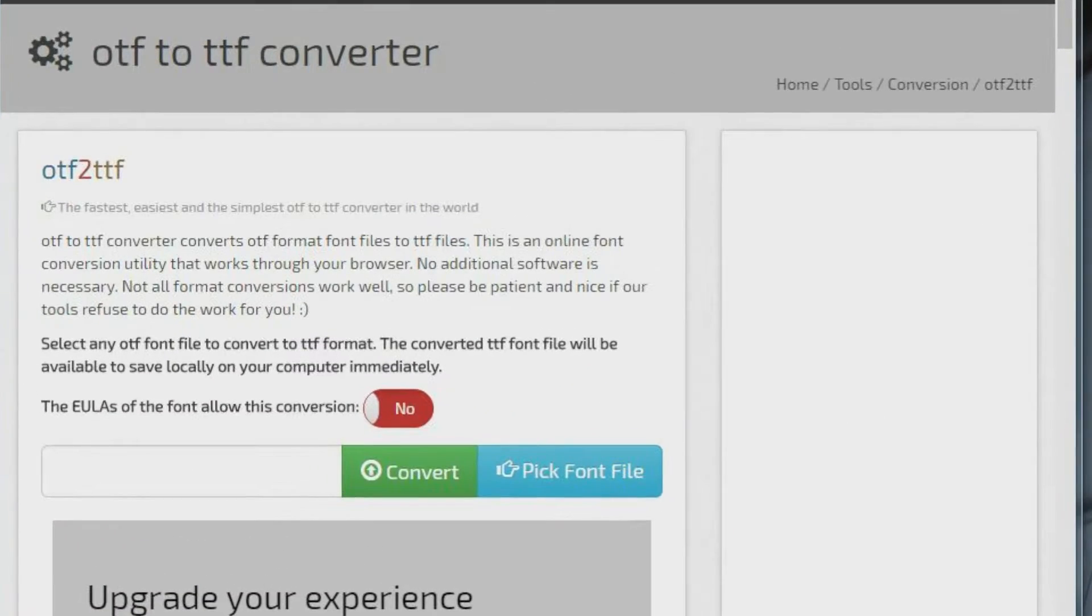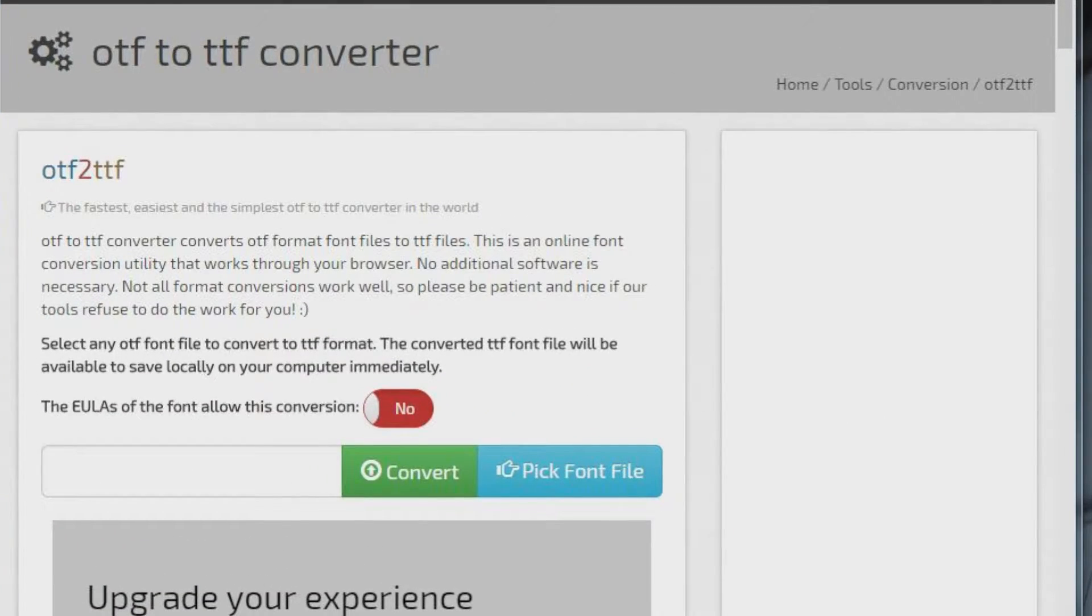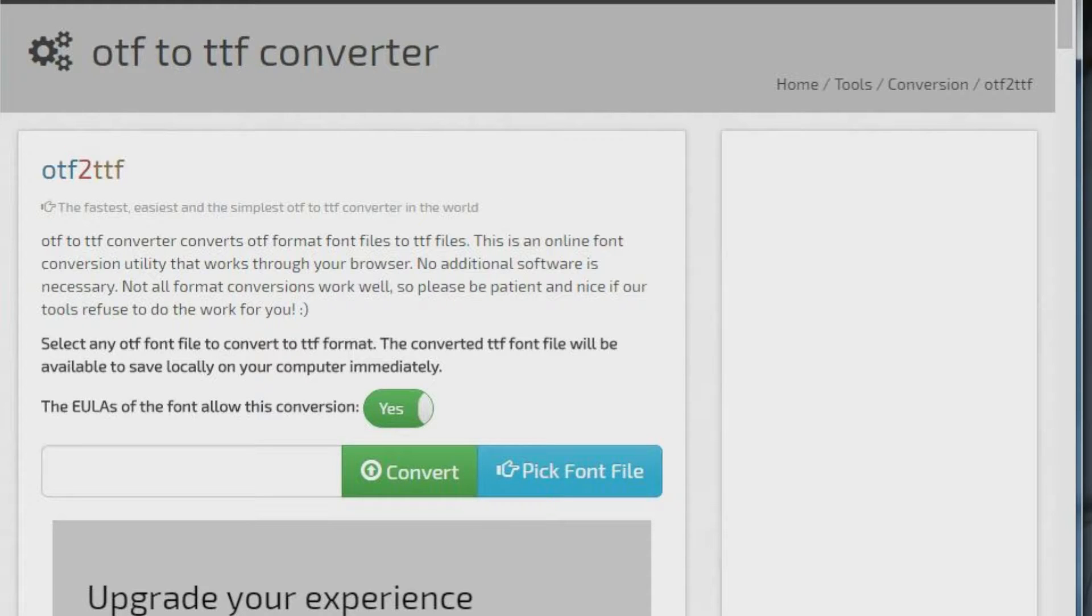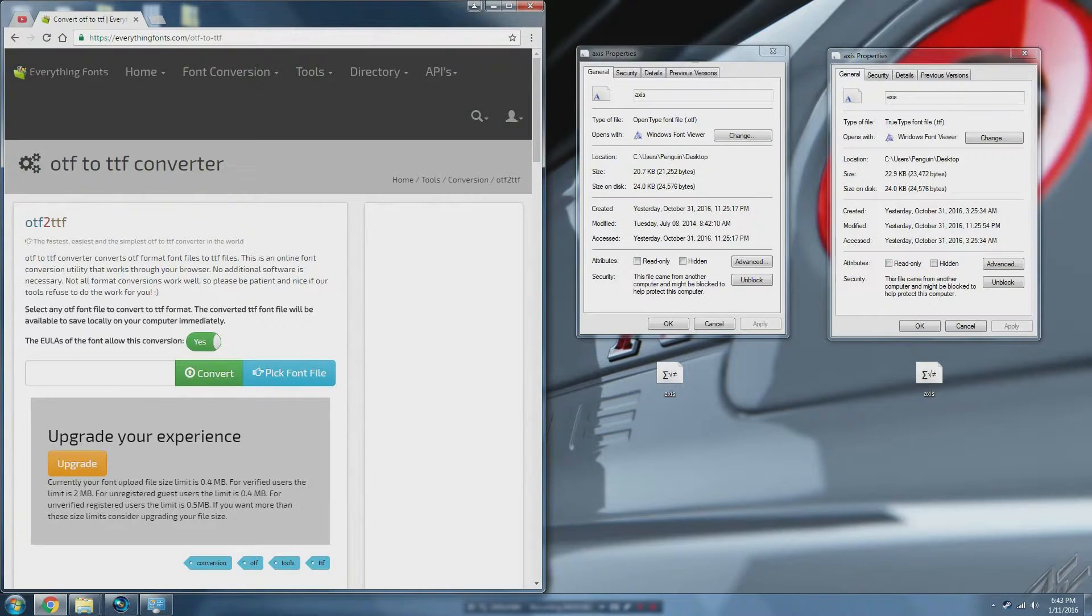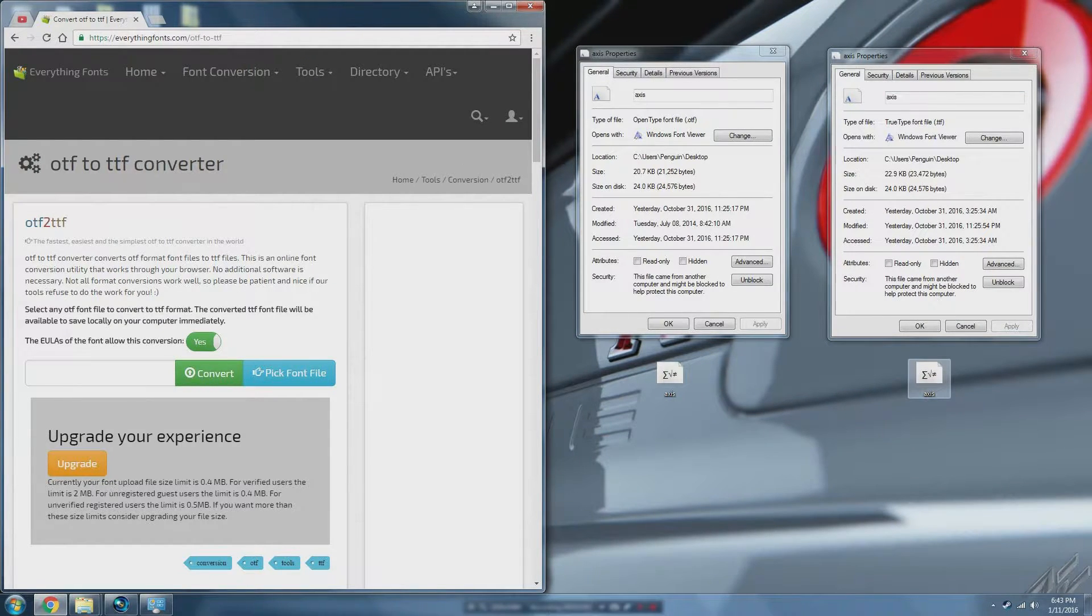So if you upload it to for example this website here, you accept the ULA, you pick the font file, upload it and then it will automatically download and you'll get your OpenType font converted to TrueType.